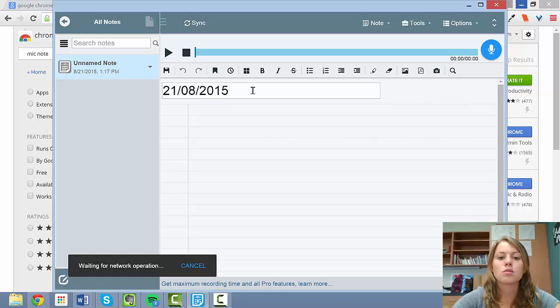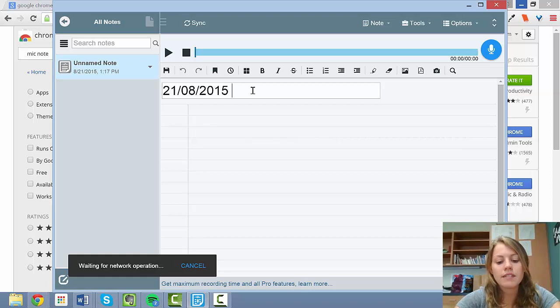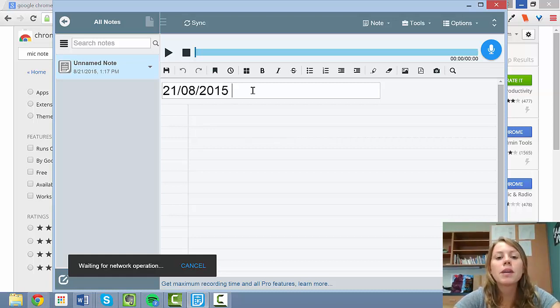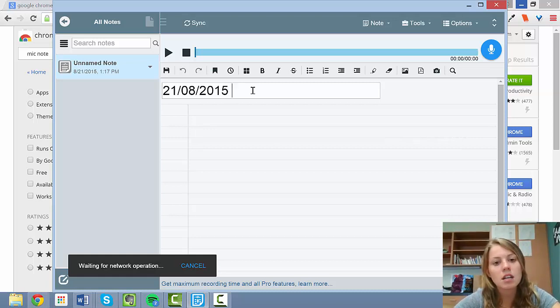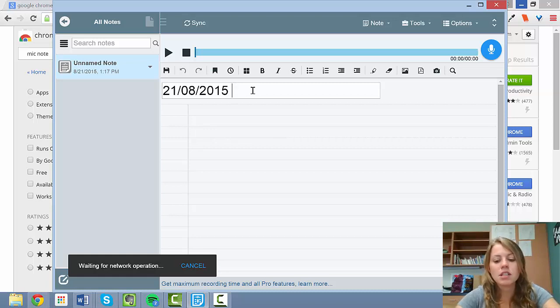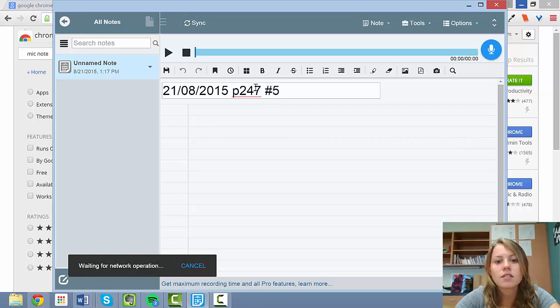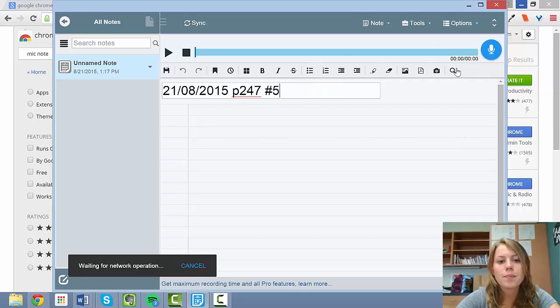Because remember in French, the day comes before the month. Then you would either give the page number with the exercise number, or you would label it presentation practice. It just depends on what the assignment is. For example, I'll say page 247, number 5.